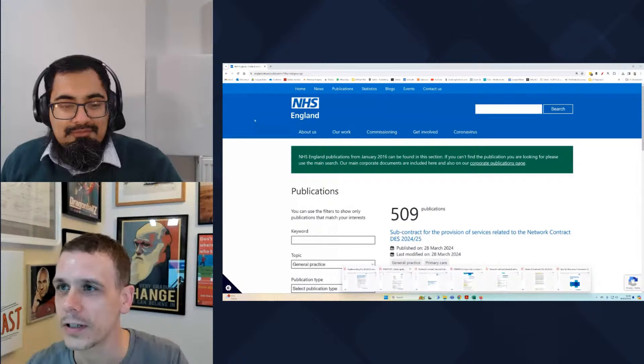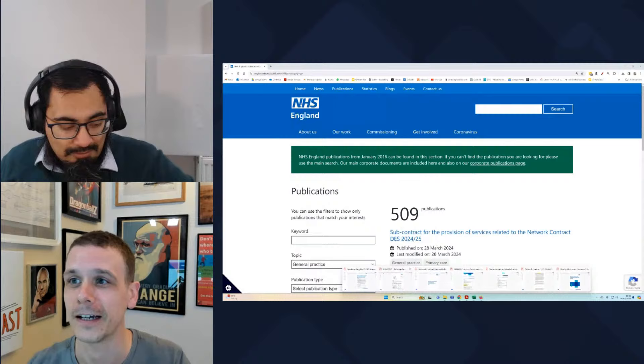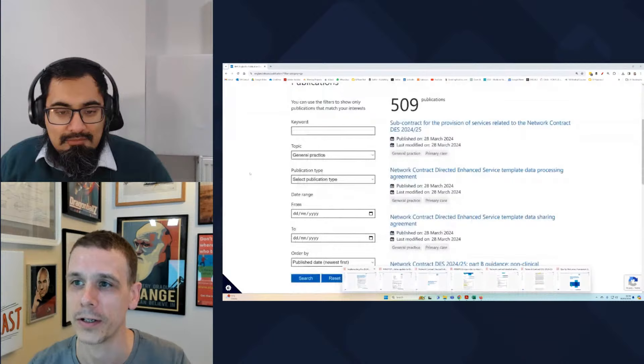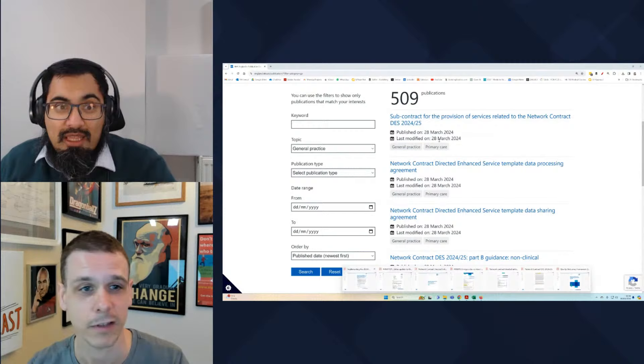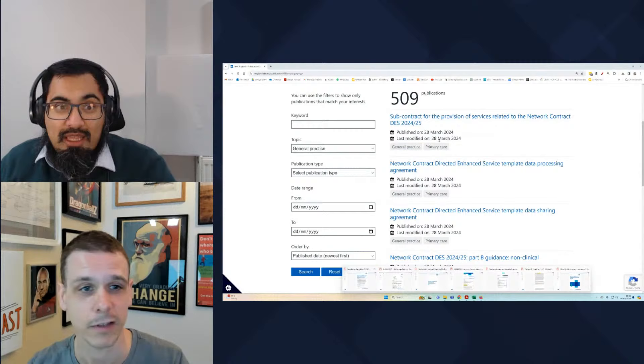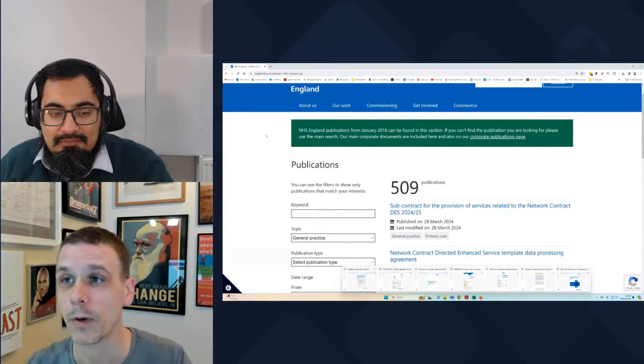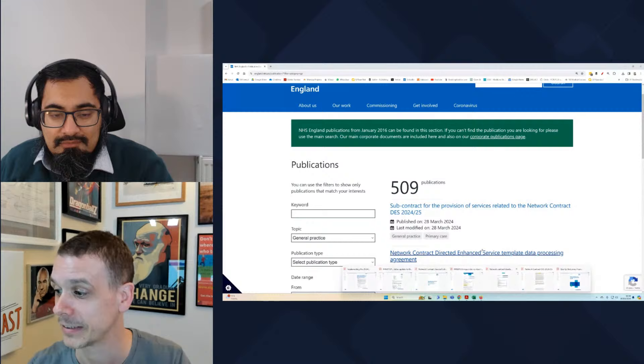The first thing we're going to talk about is the GP contract itself. Myself and Andy did briefly cover this last week, but we're going into a bit more detail today. It might be worth showing people where they can find all these documents themselves. If you go to nhsengland.nhs.uk, click on publications, you can search for publications filtered to general practice. These documents we're looking at today are on page one and page two of the current general practice search results.